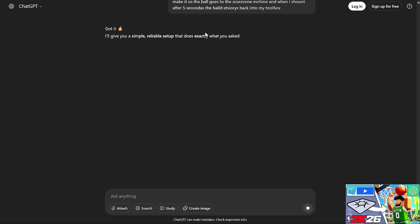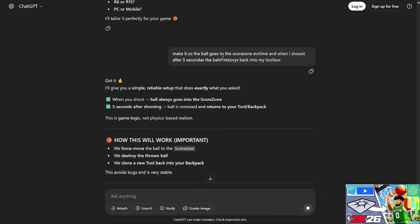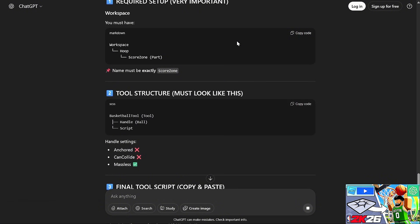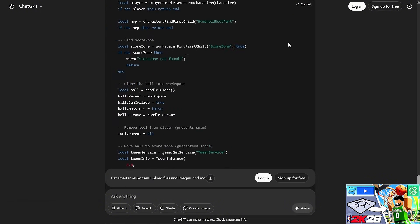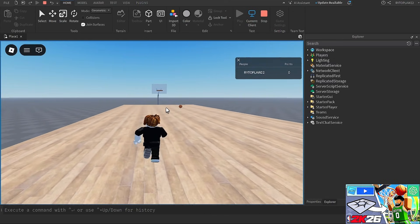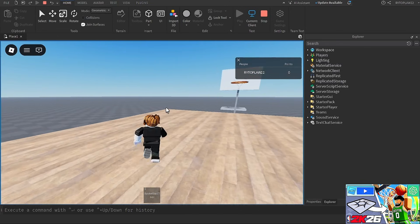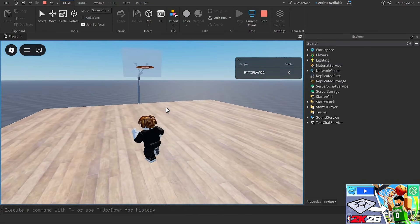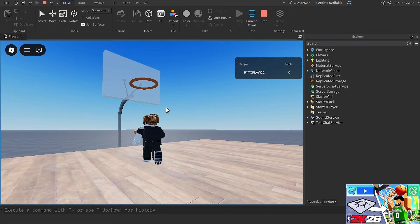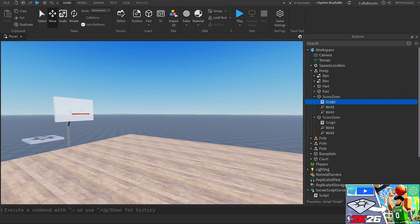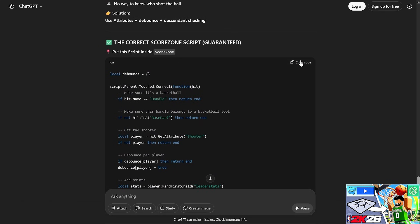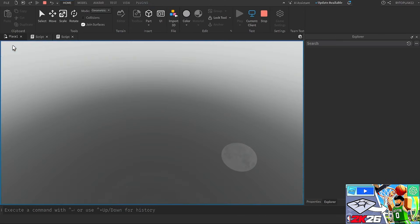I wanted the ball to destroy and return to my toolbox five seconds after shooting so it doesn't roll away and I can re-equip it. ChatGPT gave me a new script for the score zone. Loading in — the tool works and it does shoot. It's about a 50/50 chance to make it, and the ball does go back to my toolbox, but the points aren't counting. I asked the AI why — turns out the ball is named 'Handle', not 'Basketball', so I had to update the score zone script.